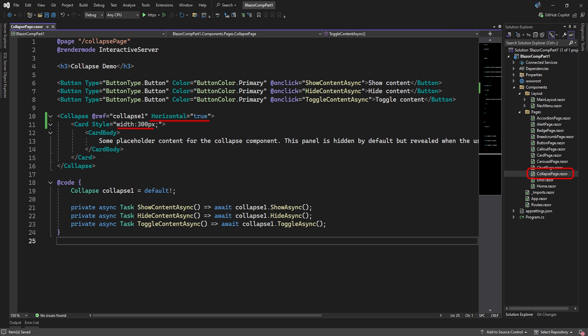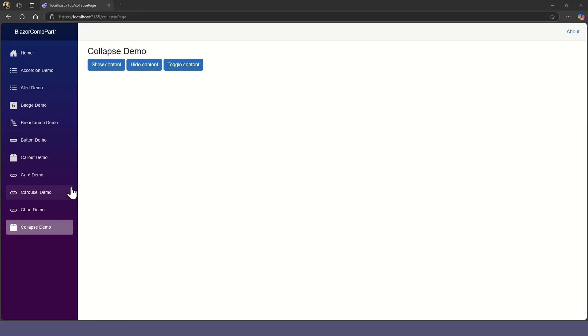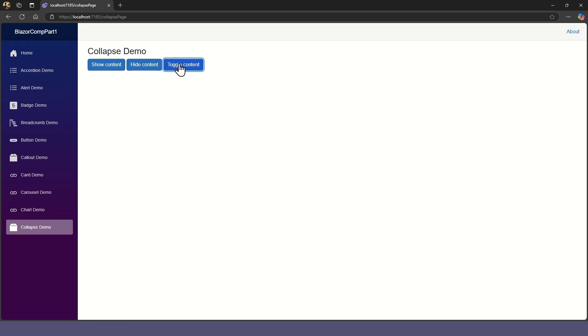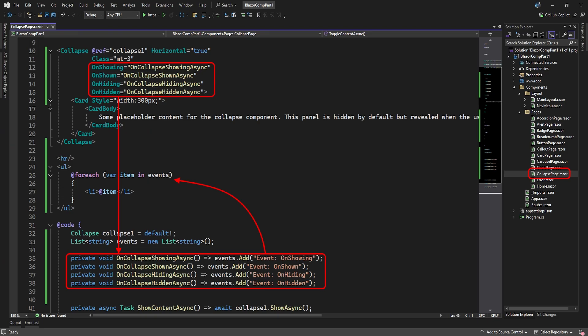You can make the content slide in and out horizontally by setting the horizontal attribute to true. Also, we gave our card a width so it doesn't stretch the entire page width. Lastly, the collapse element has four events that fire when the content starts showing, is showing, starts hiding, and is hidden. Here we make the event's call methods to add messages to a list which is displayed.